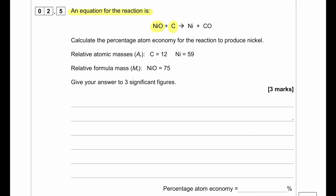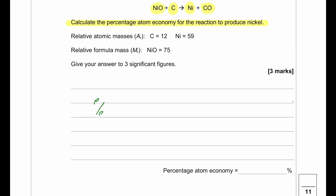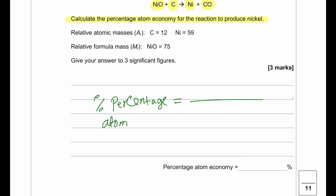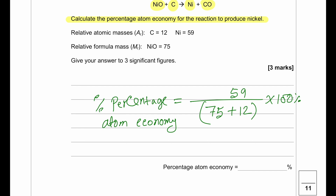The equation for the reaction is: NiO + C → Ni + CO. Nickel oxide plus carbon gives nickel plus carbon monoxide. Calculate the percentage atom economy to produce nickel. Percentage atom economy equals the mass of the desired product divided by the total mass of all reactants, multiplied by 100. Nickel has a mass of 59; nickel oxide has a mass of 75 and carbon has a mass of 12. This gives us 59 divided by 87, multiplied by 100, which equals 67.8% — to three significant figures.